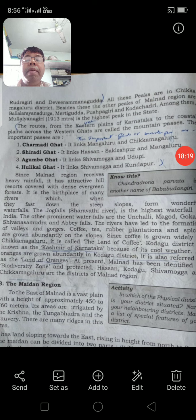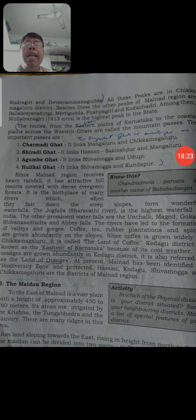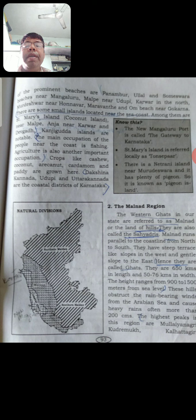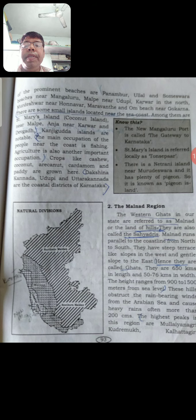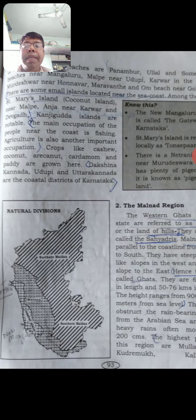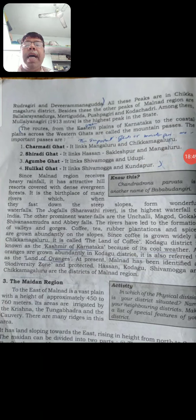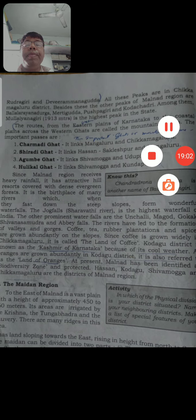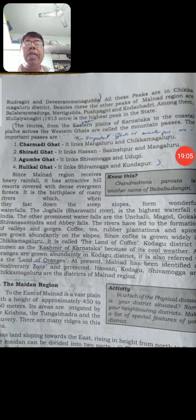Remaining things related to Malnad will be covered in the next video. To summarize: Karnataka is physically divided into three regions - Coastal Plain, Malnad region, and Maidan Pradesh, which consists of northern and southern Maidan. The highest peak in Karnataka is Mullayanagiri at 1913 meters. Read this lesson and prepare question answers related to this topic. Thank you and good day.